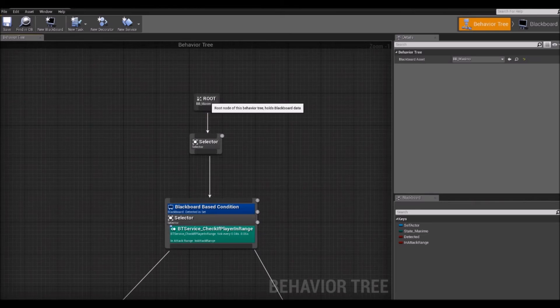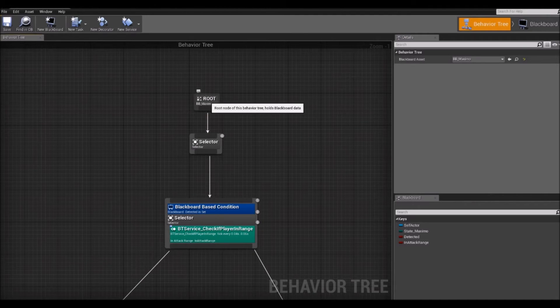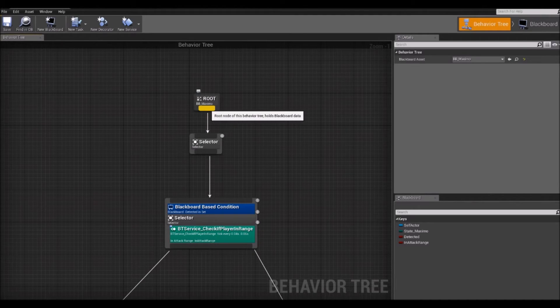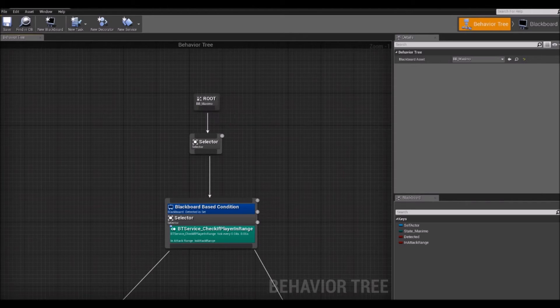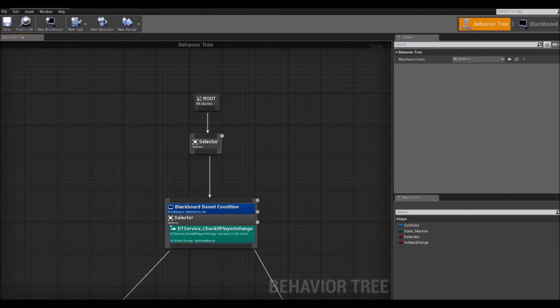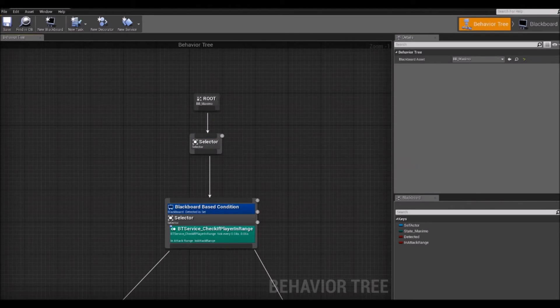So, first we have the root, which is a special kind of node because it doesn't have no properties of its own and it can have only one child attached to it.